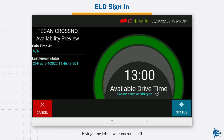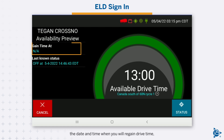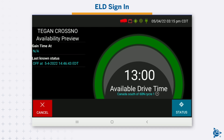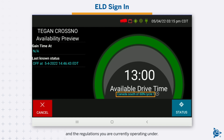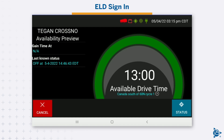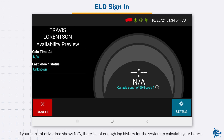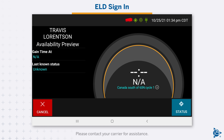The Availability Preview screen also shows your driving time left in your current shift, the date and time when you will regain drive time, and the regulations you are currently operating under. If your current drive time shows N/A, there is not enough log history for the system to calculate your hours. Please contact your carrier for assistance.